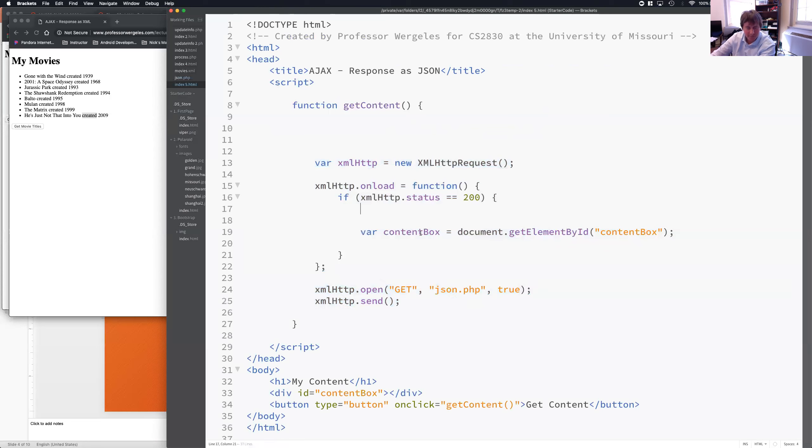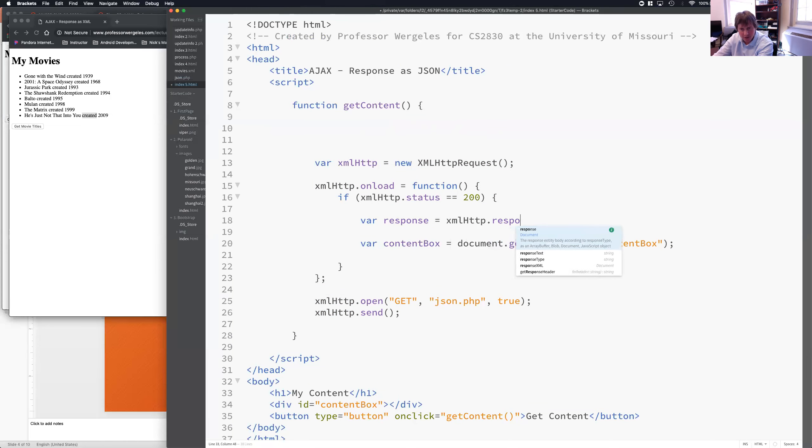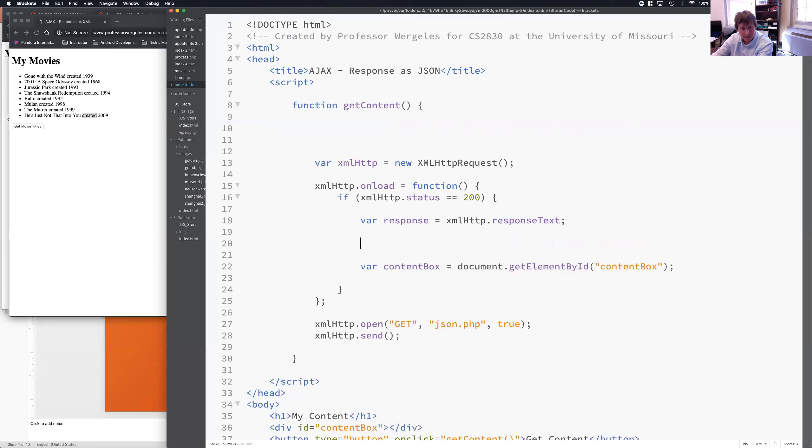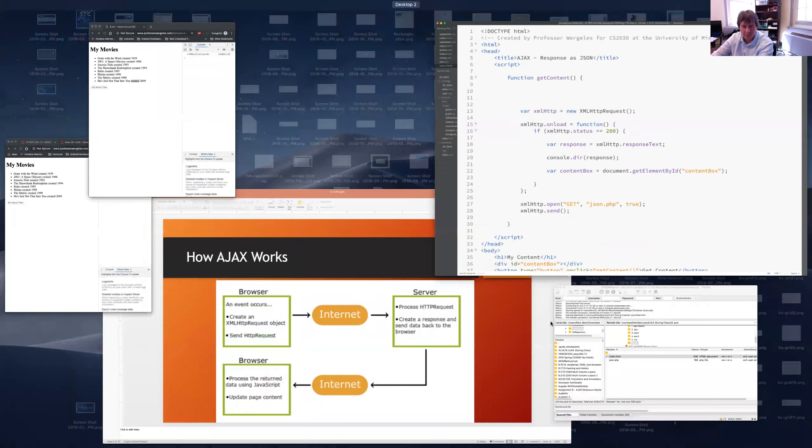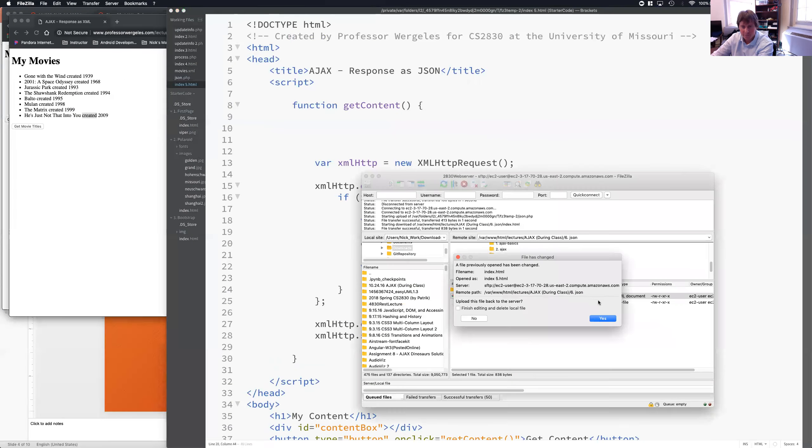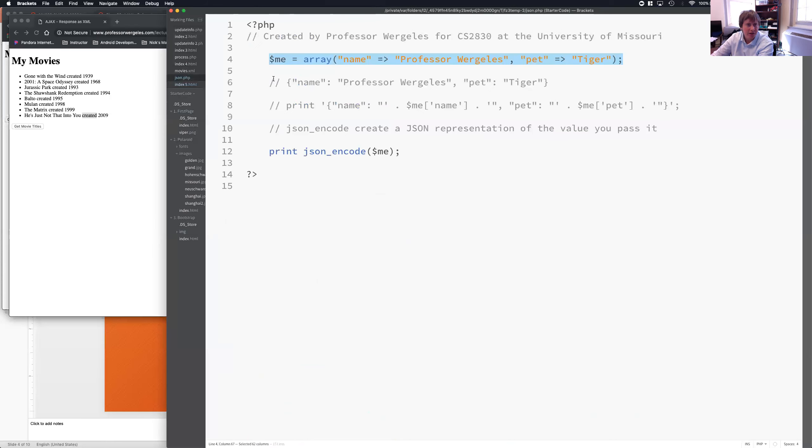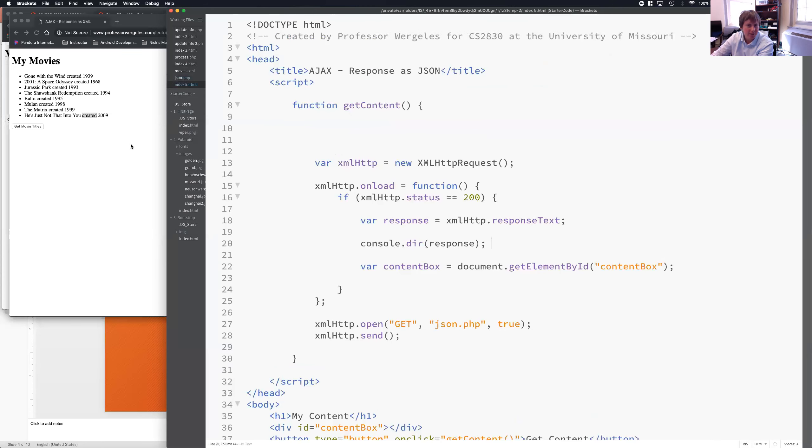Now, remember JSON is simply a string. Okay? So, when I grab the response, I can actually grab the response text. They don't have response JSON. You know, they have response and then XML. JSON is just text. So, I'm just going to grab the text. And let's see what we have. So, I'm going to do console.dir with the response. Let's see what the response is. Now, it should look like this string that we wrote because we're encoding the JSON. So, it's creating JSON.